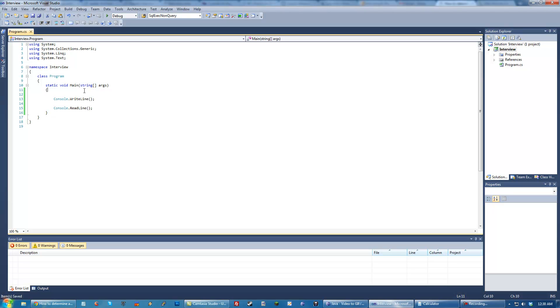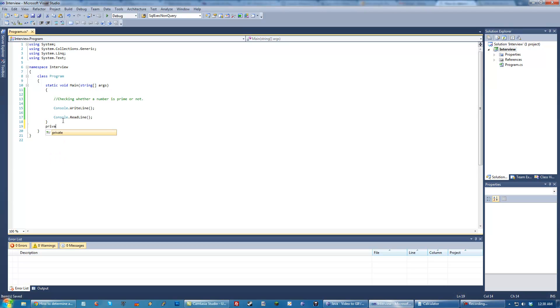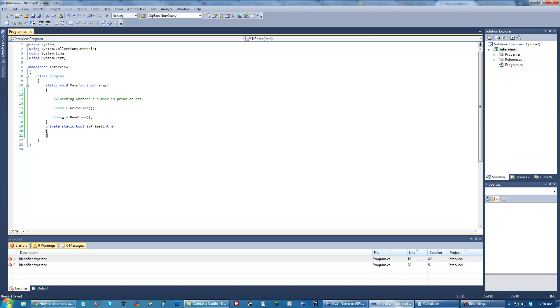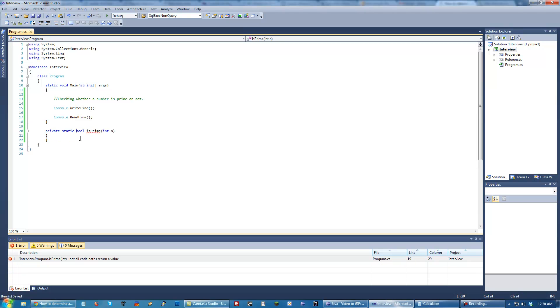So the one we're going to go over today is checking whether a number is prime or not. Now a number is prime if it is only divisible by one and itself. So we can think of a really simple algorithm just to start off that would be able to do this and might not be the most efficient.